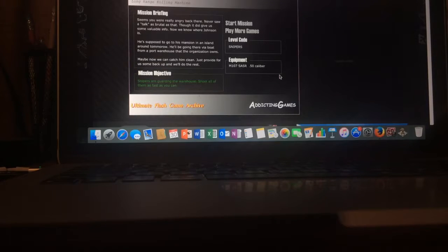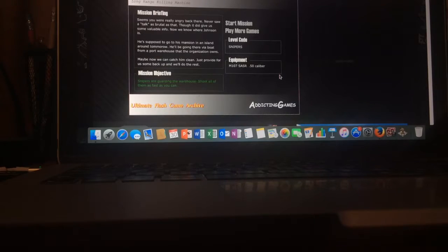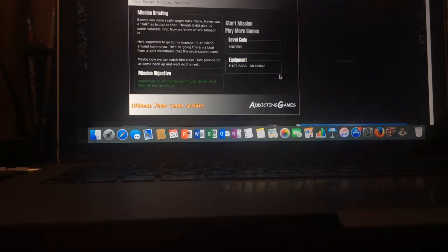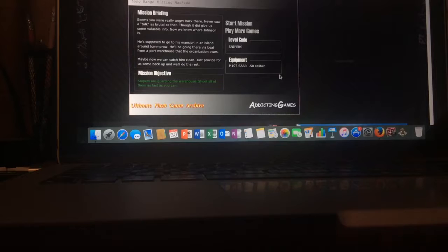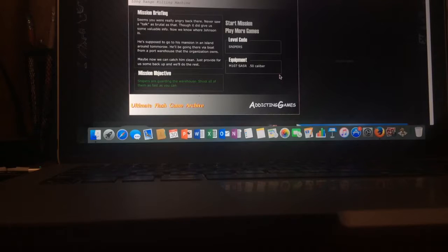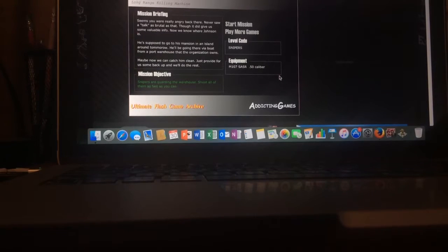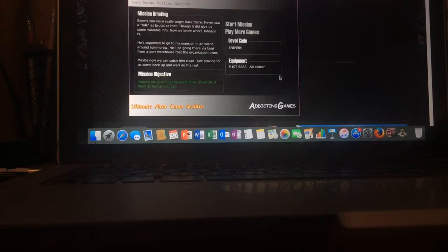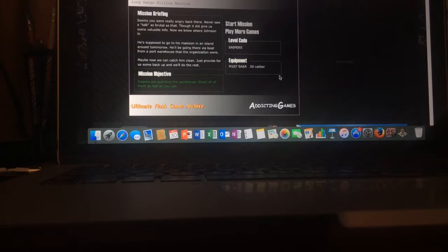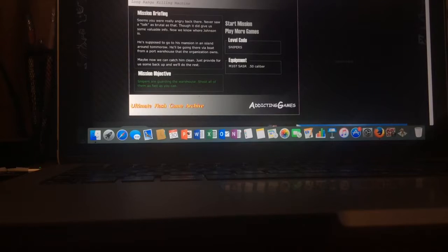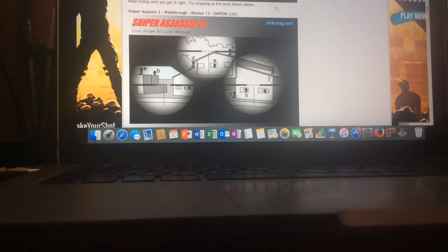Anyways, he's supposed to go to his mansion in an island around tomorrow. He'll be going there via boat from a port warehouse that the organization owns. Maybe now we can catch him. Clean, just provide for us some backup and we'll do the rest.